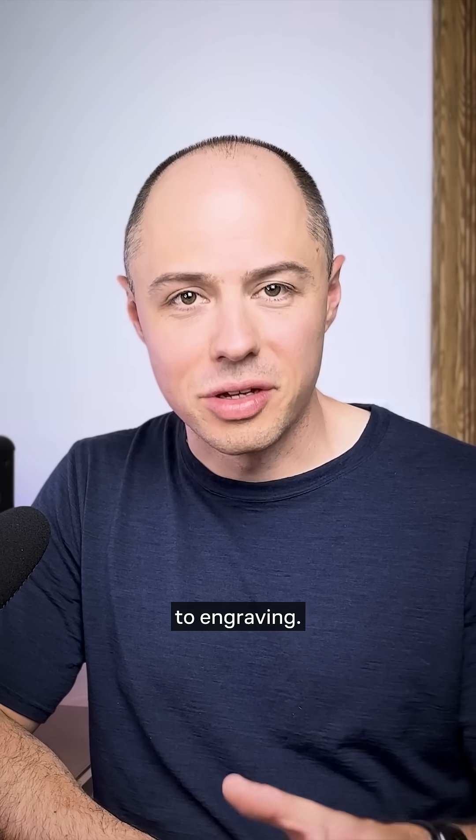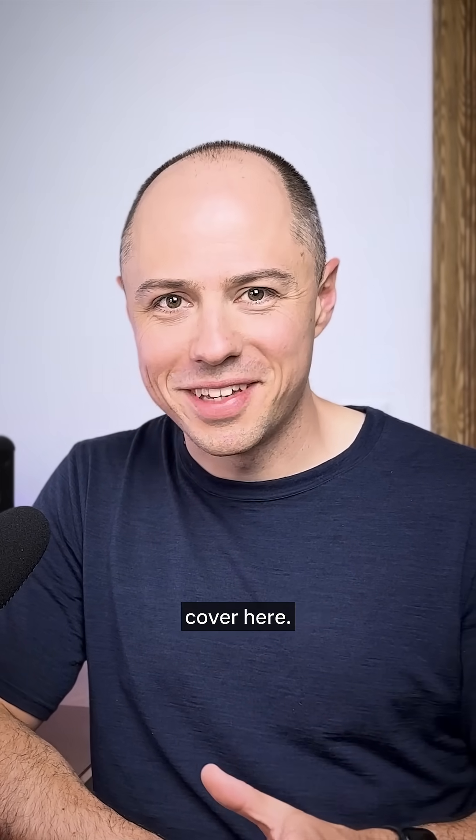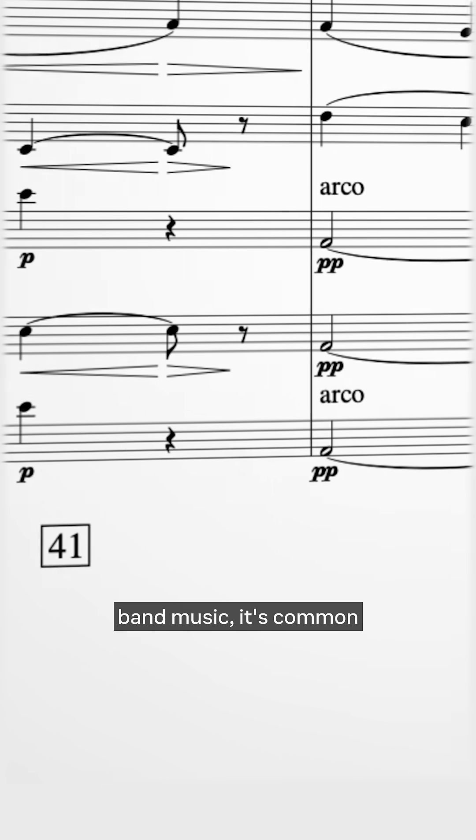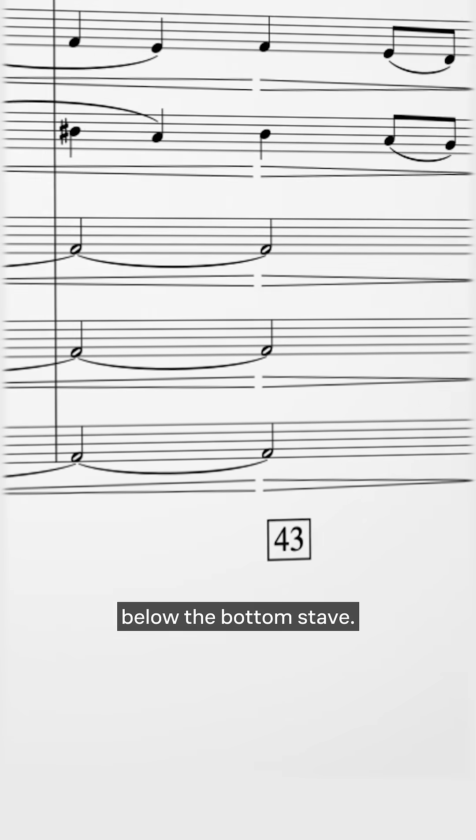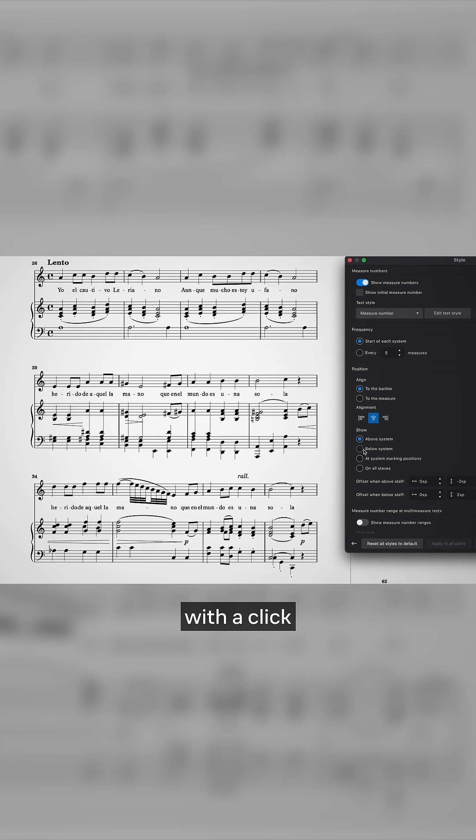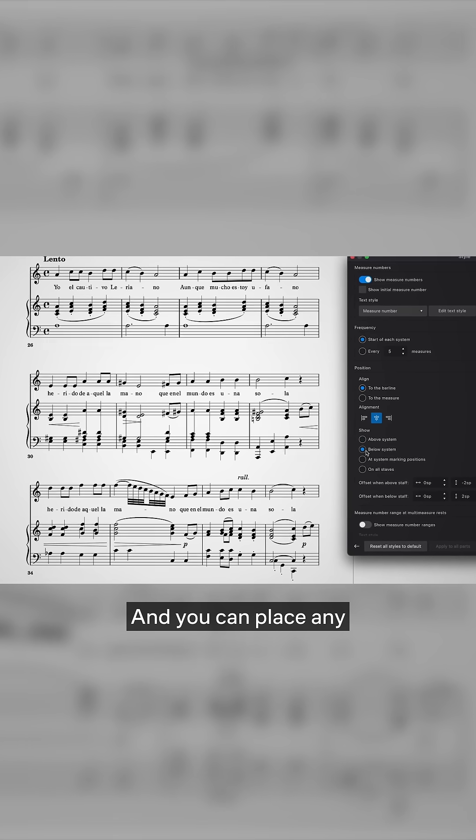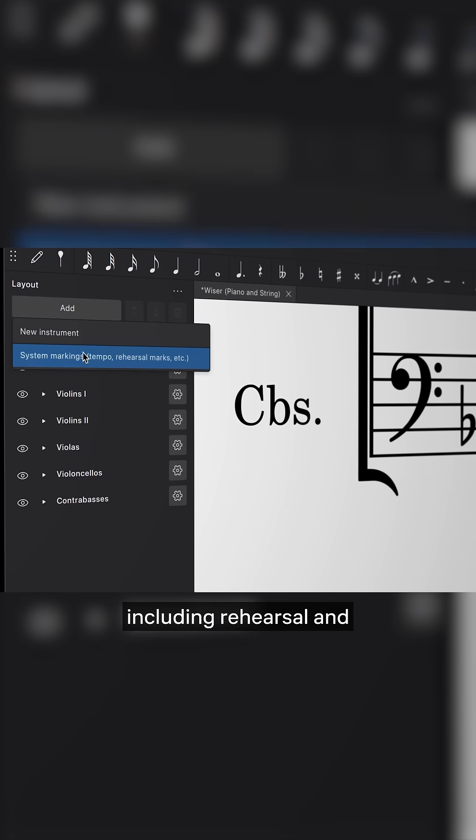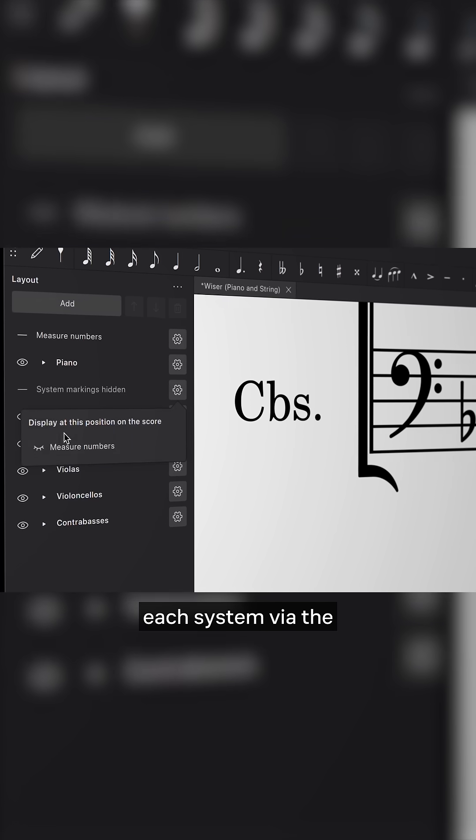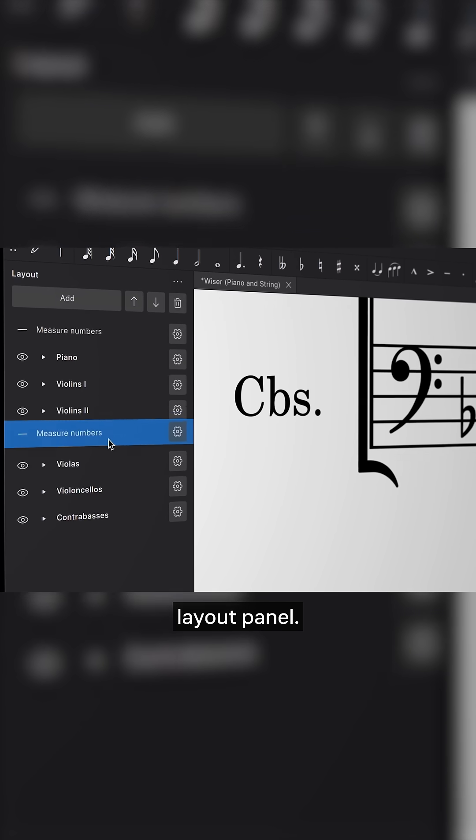Let's get back to engraving. There's a lot more to cover here. In film scoring and band music, it's common to show measure numbers below the bottom stave. You can now do this with a click of a button. And you can place any system markings, including rehearsal and tempo marks, beneath each system via the layout panel.